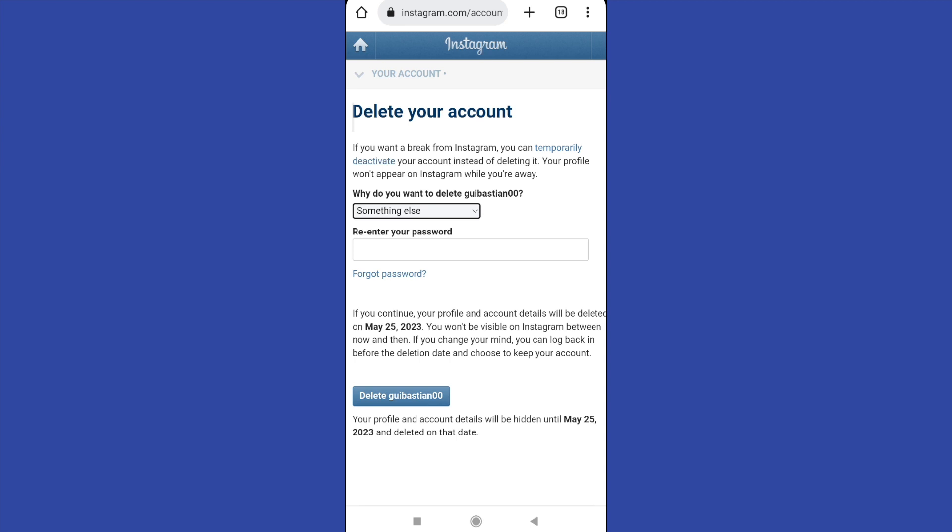Those are the solutions to deactivate your Instagram account without waiting a week.